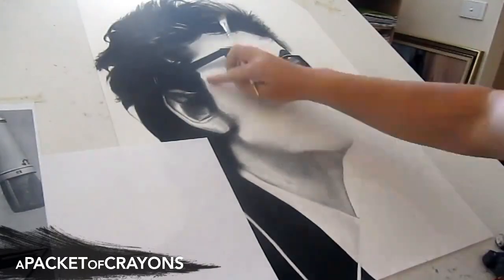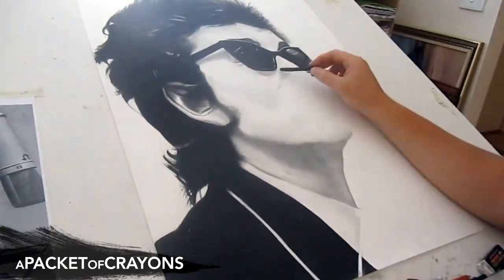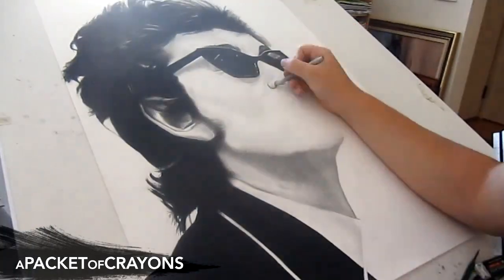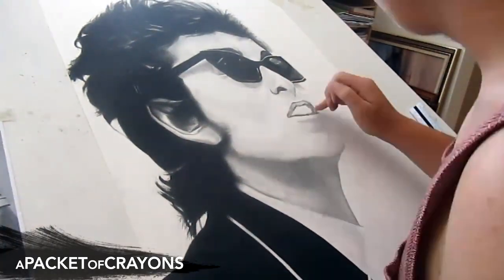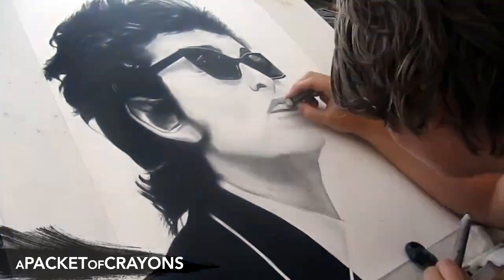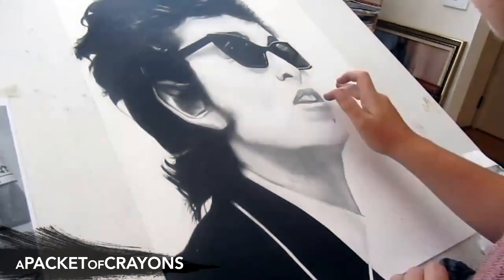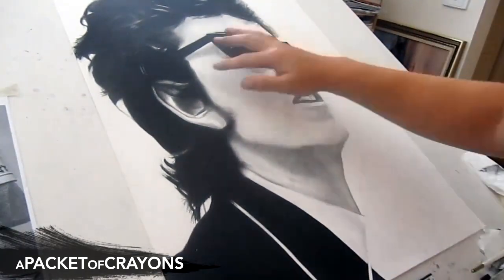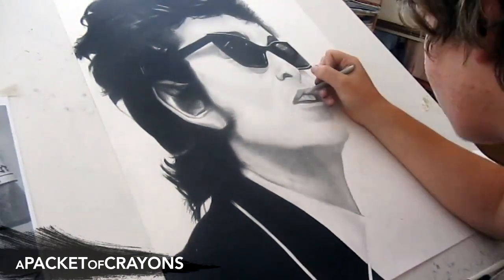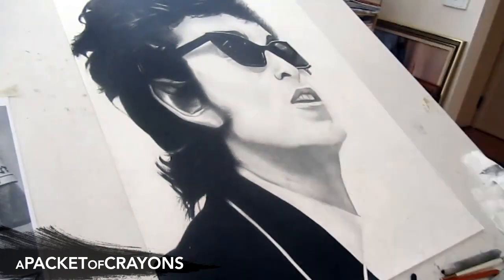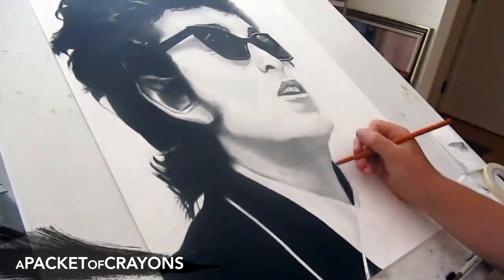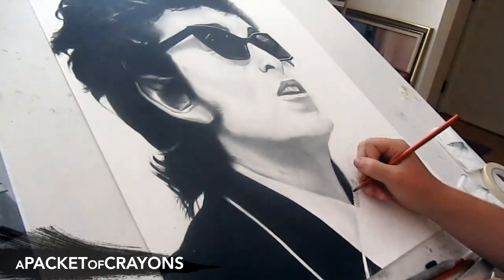This is all charcoal isn't it? Yeah, this is all charcoal. I plotted out parts of it with gray light pencil in the beginning but everything else is charcoal. This is wild, this takes some serious talent to be able to do this stuff.